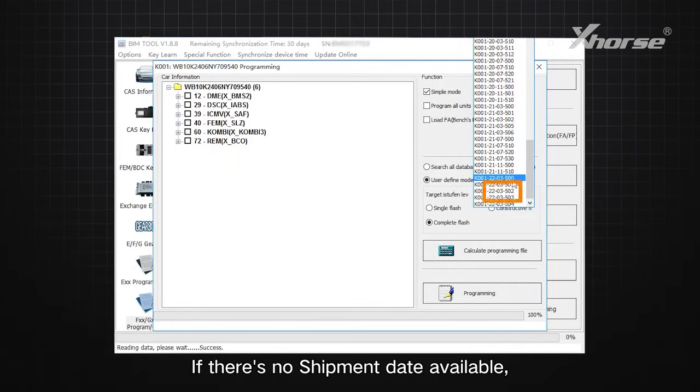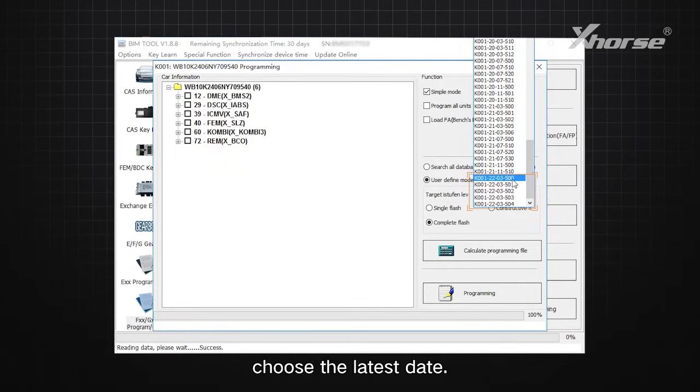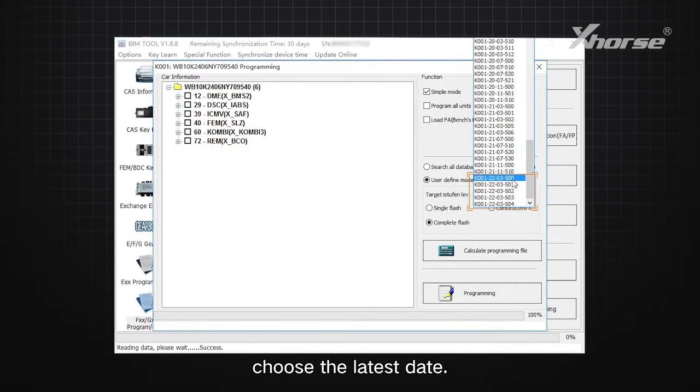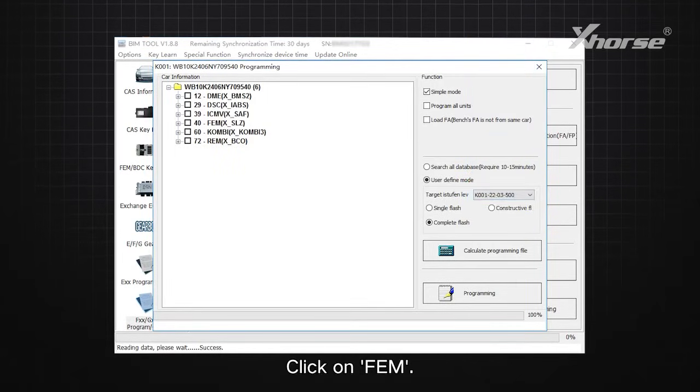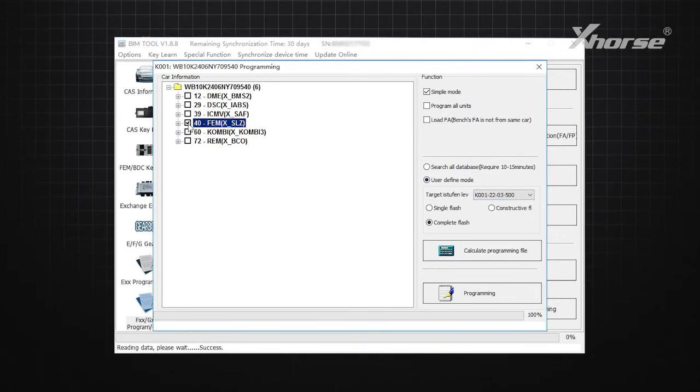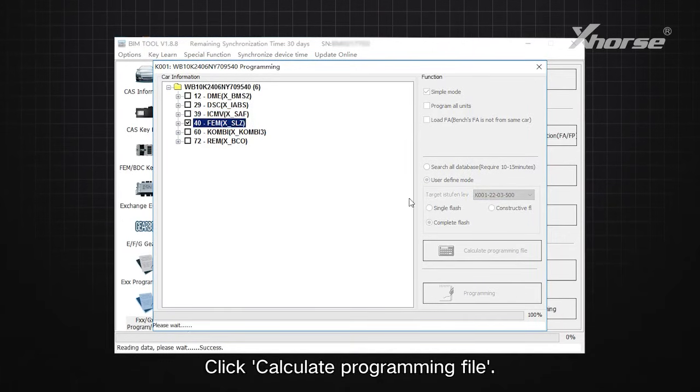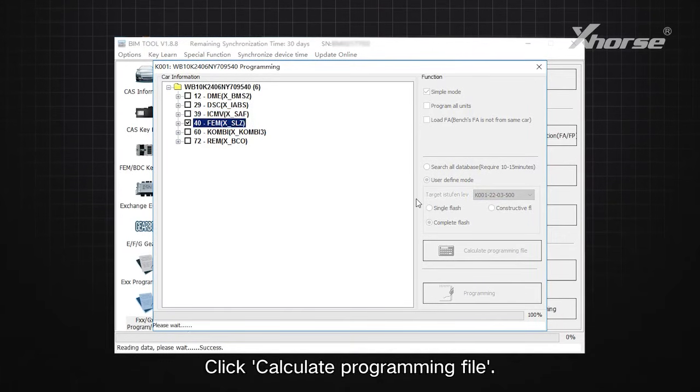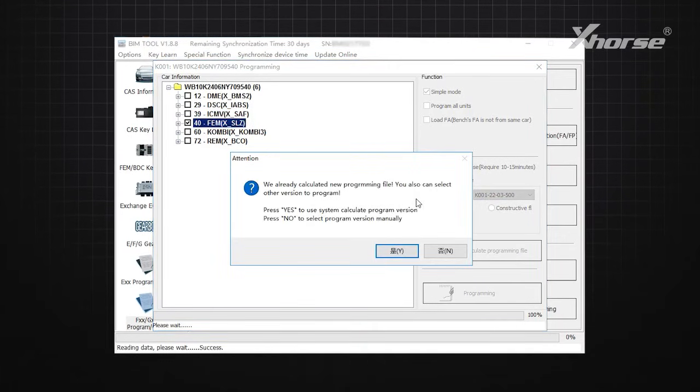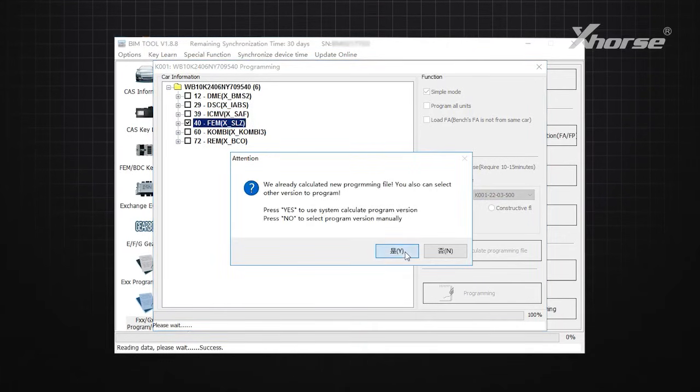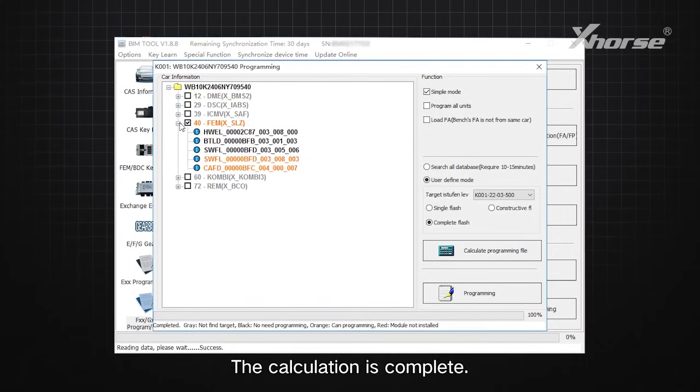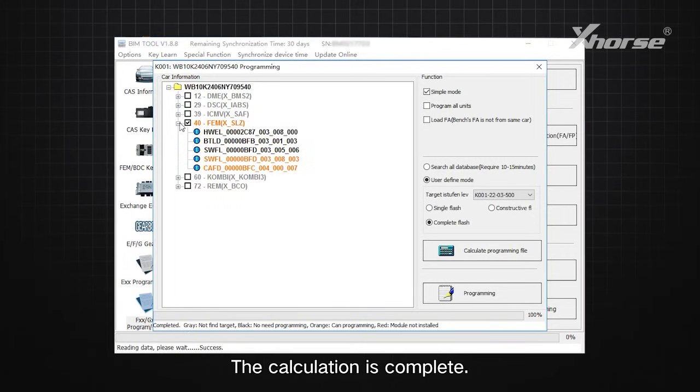If there's no shipment date available, choose the latest date. Click on FEM. Click Calculate Programming File. The calculation is complete.